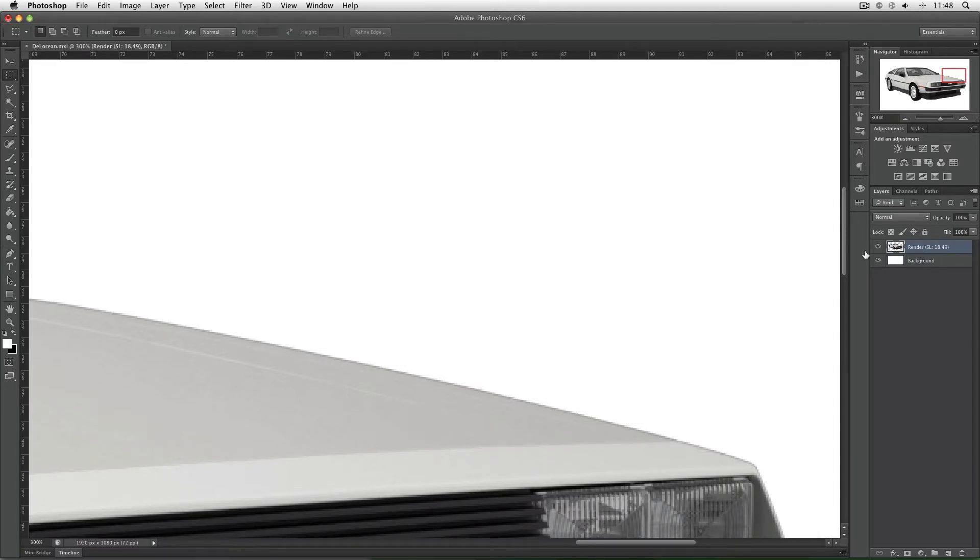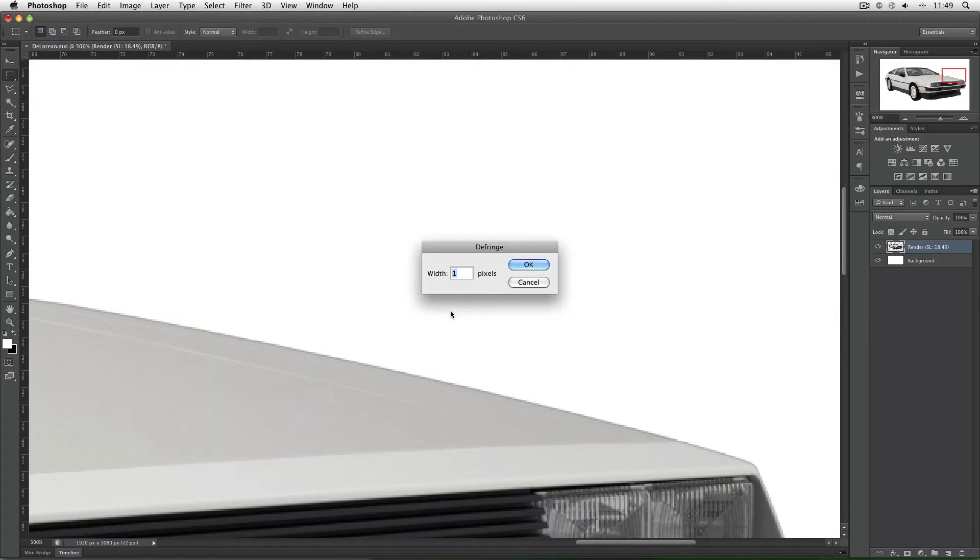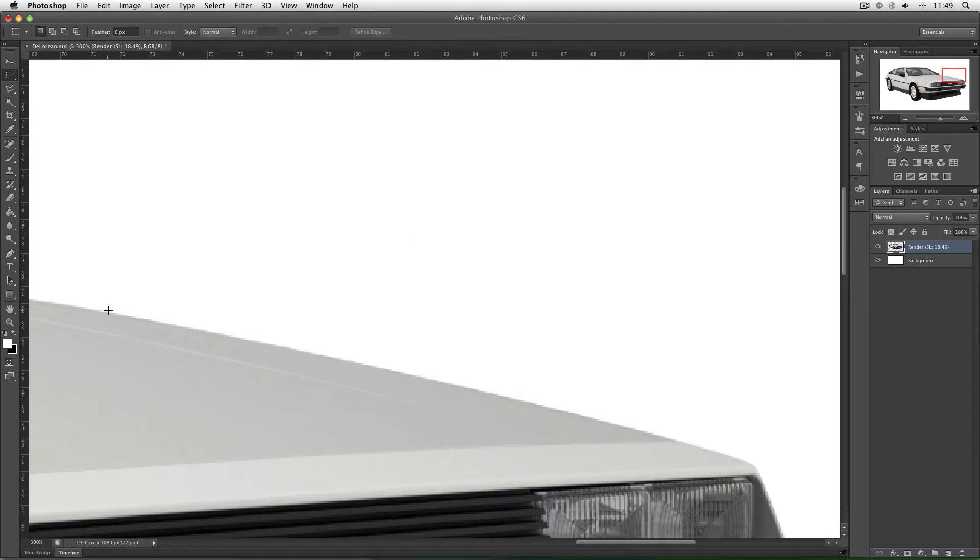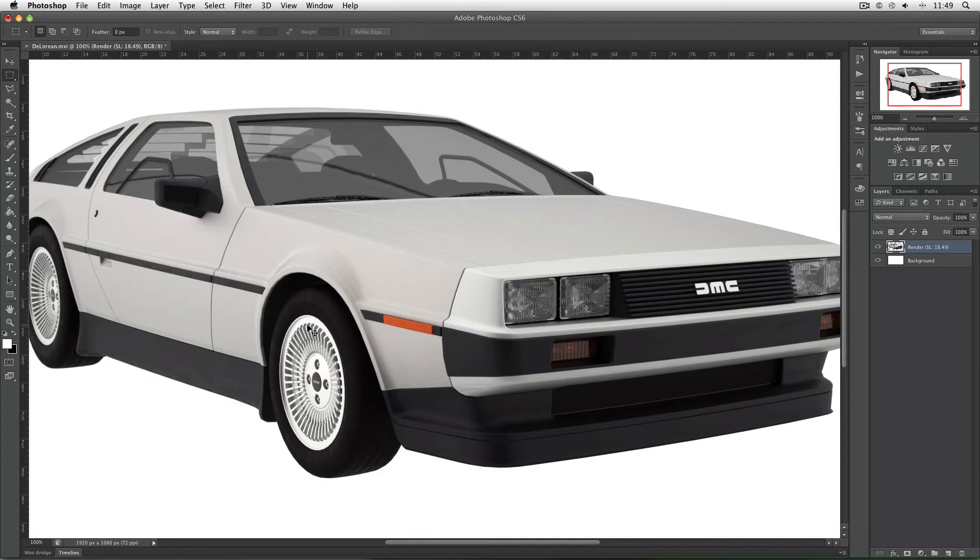With the correct layer selected, I want to go to Layer, Matting, and Defringe. The defringe dialog box asks you for a width in pixels. I'm just going to leave it at 1 and say OK. And there you can see it removes this fringe. Now my car doesn't have this line around it and looks nice and finished. If I undo and redo the defringe tool you can see exactly what it's doing.